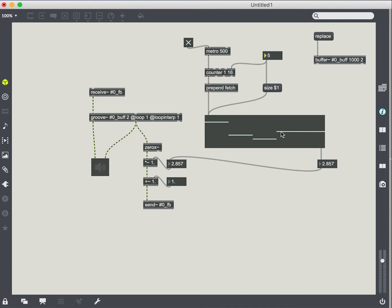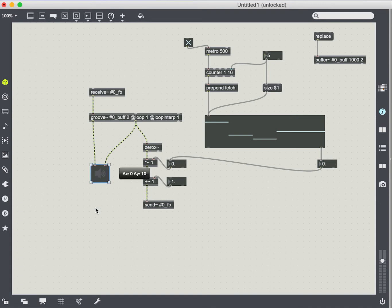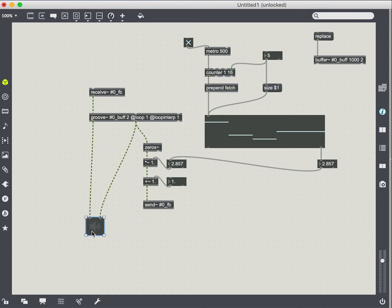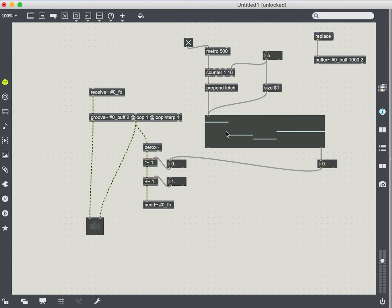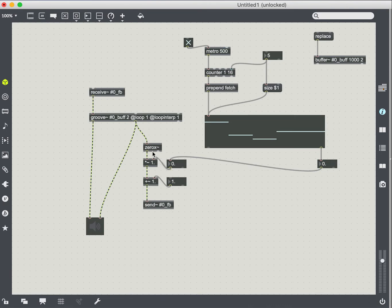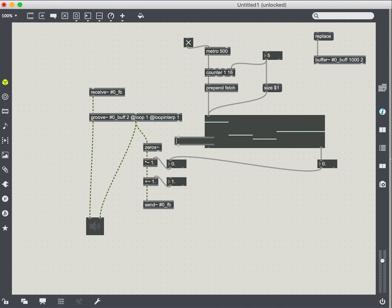You can also tell that when we get zero, the original sample comes back, which is also kind of interesting. So cool. We have something that's interesting that we can play around with. We can do more with feedback, of course. So for instance, we can use this value from zero crossing to also control our metro value using the snapshot object.